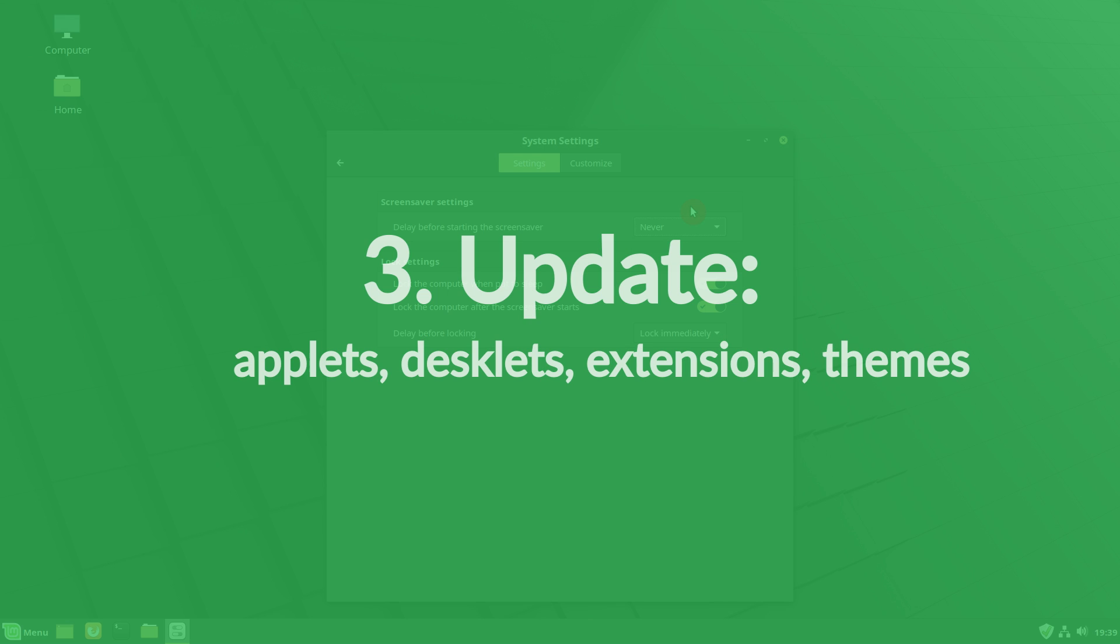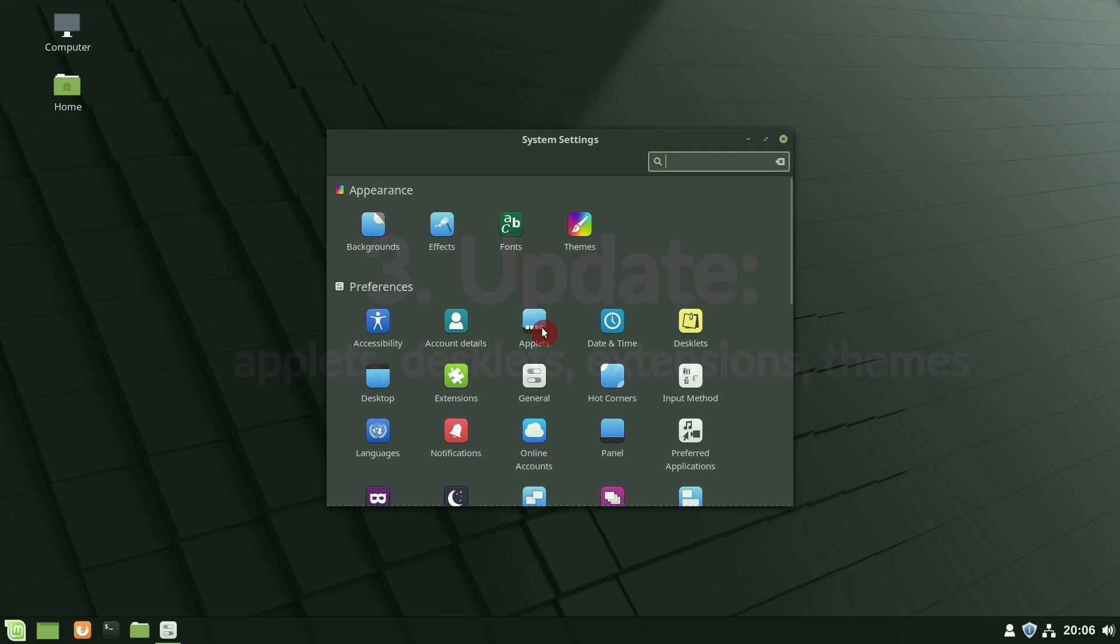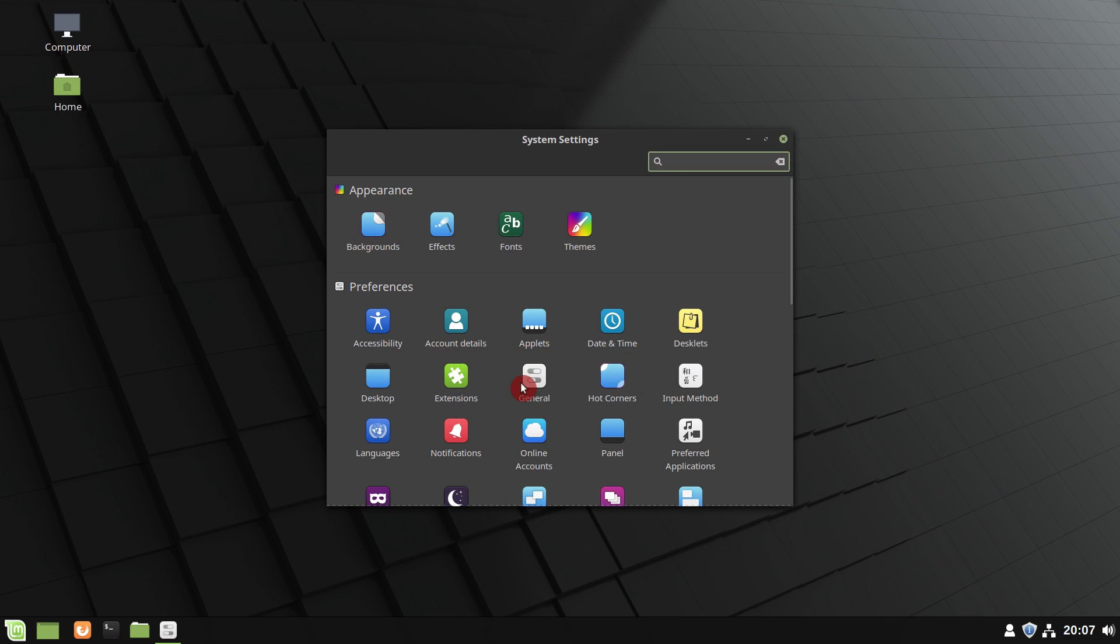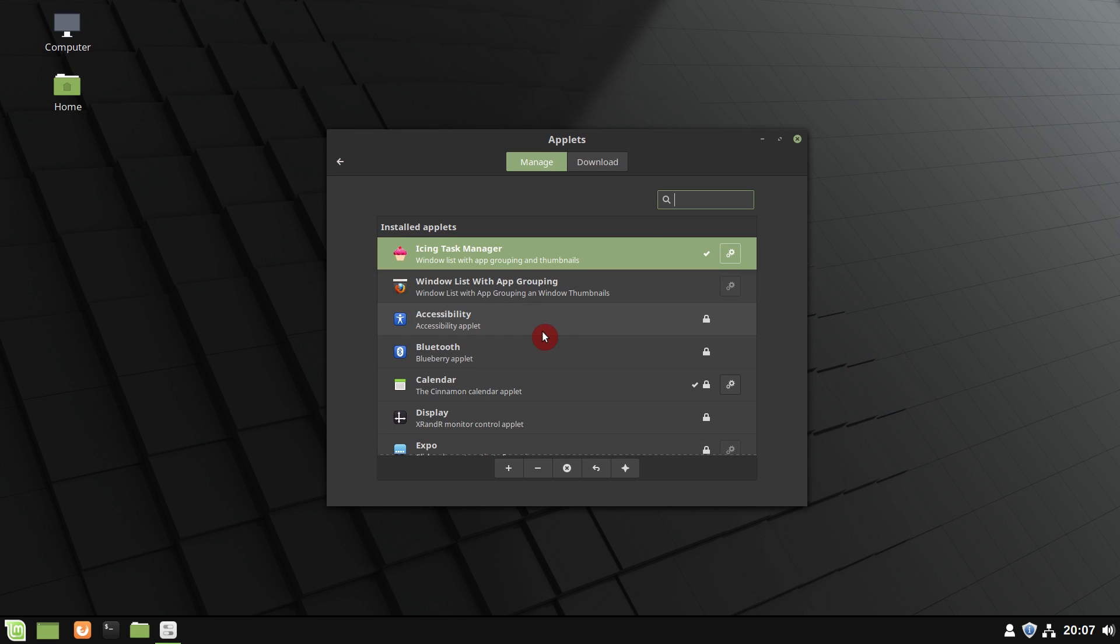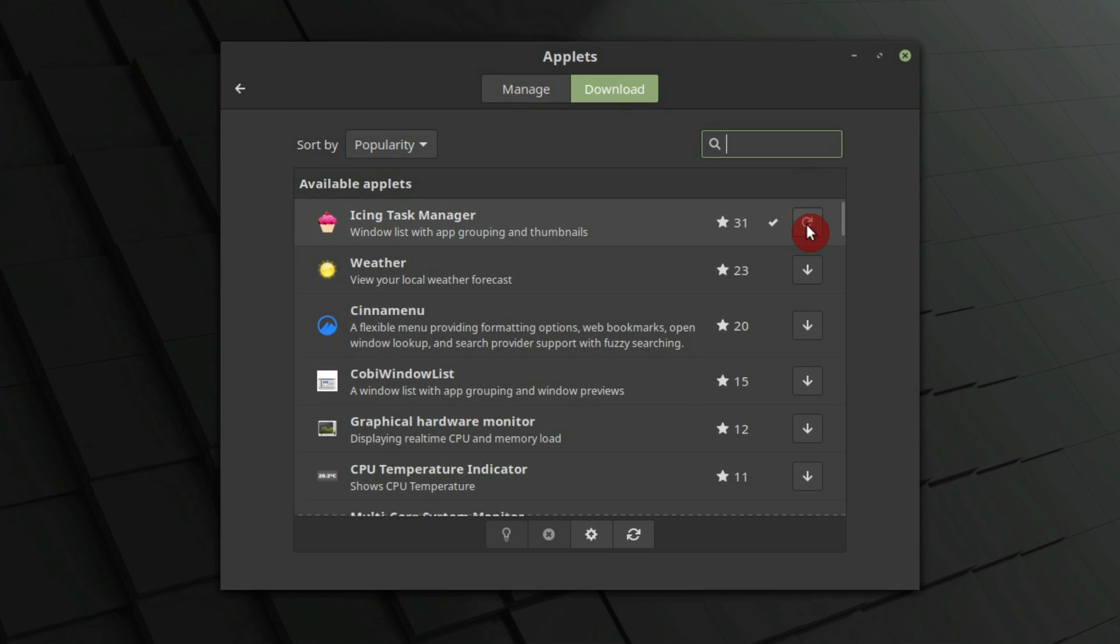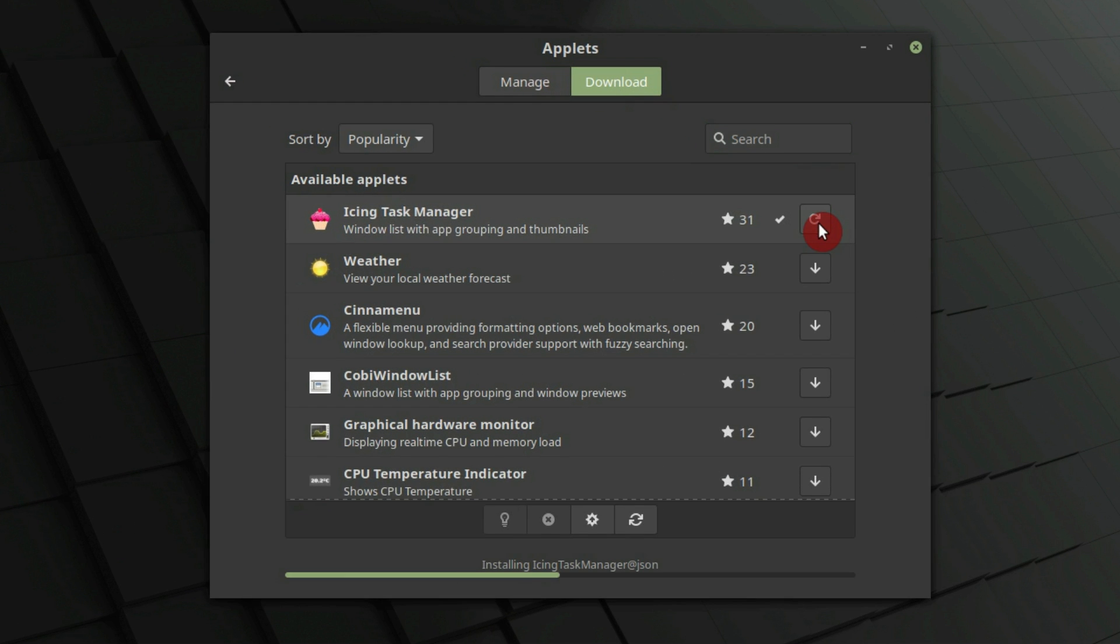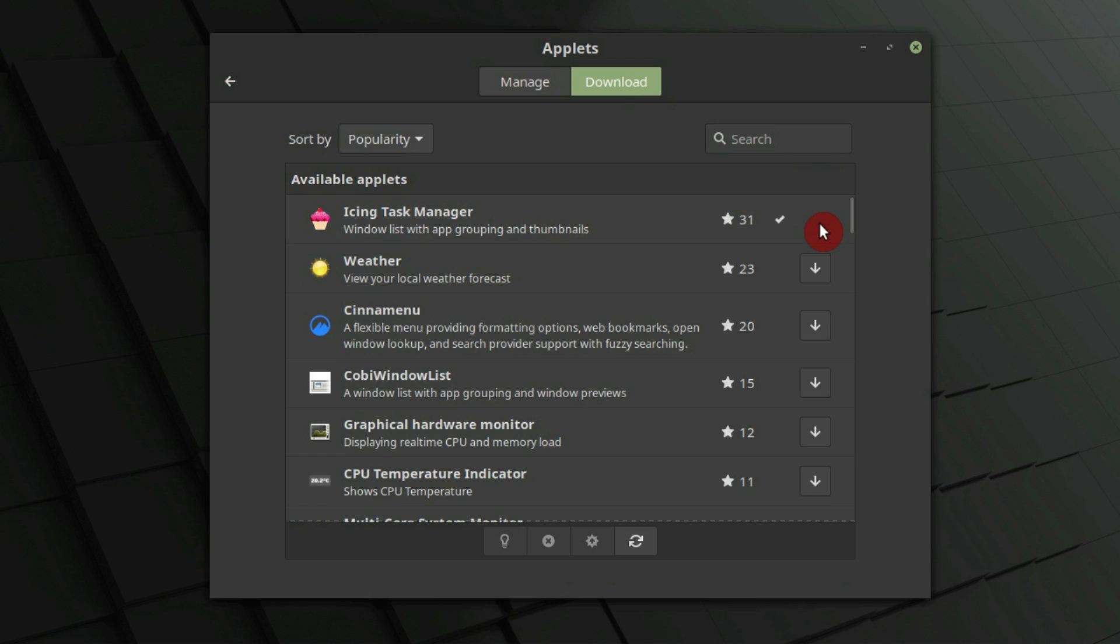If you installed any applets, desklets, extensions, or themes, upgrade them from the system settings. For example, if you see this sign, it means an upgrade is available.